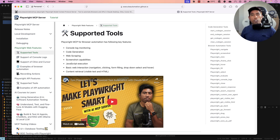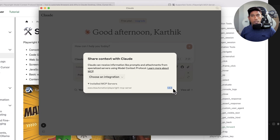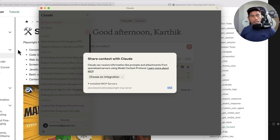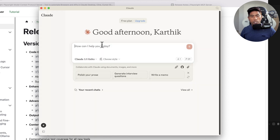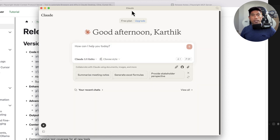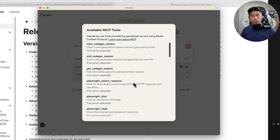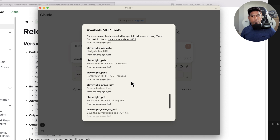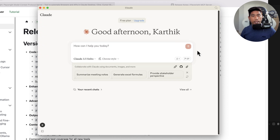I'm going to quickly show you a demonstration of code generation and test execution. Going to Claude desktop, you need to be on the latest version — Playwright MCP server version 1.0.3. In Claude desktop, if you look at the tools available for the Playwright MCP server, we now have around 29 tools, which is huge. When I first released this tool, we only had about seven tools.